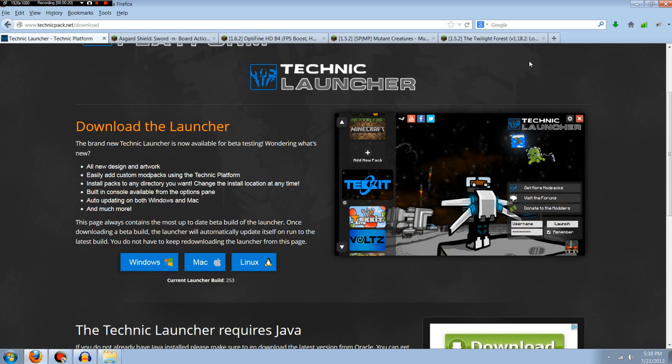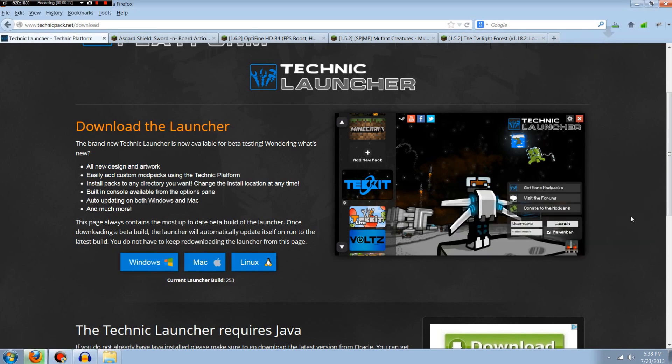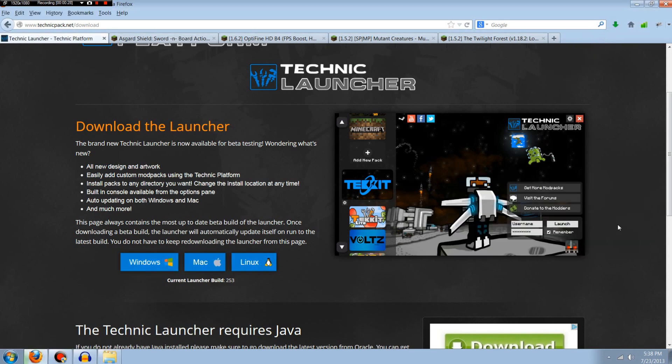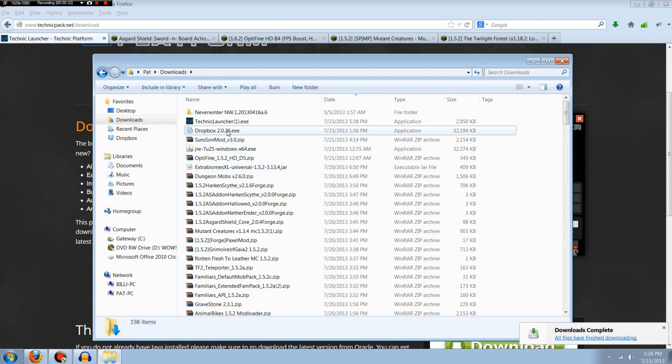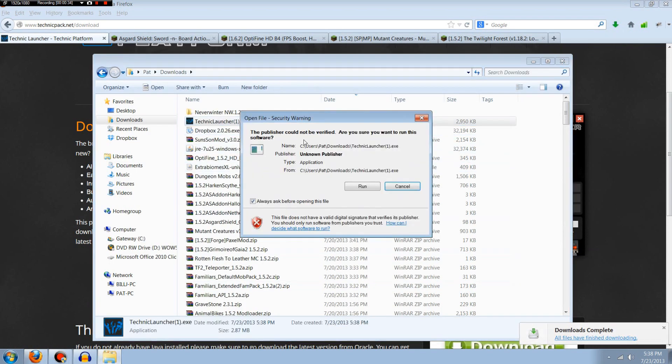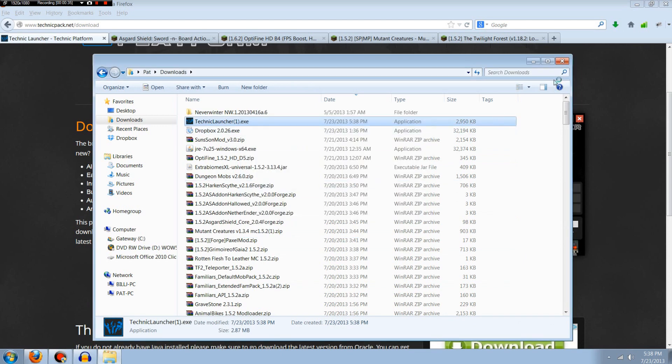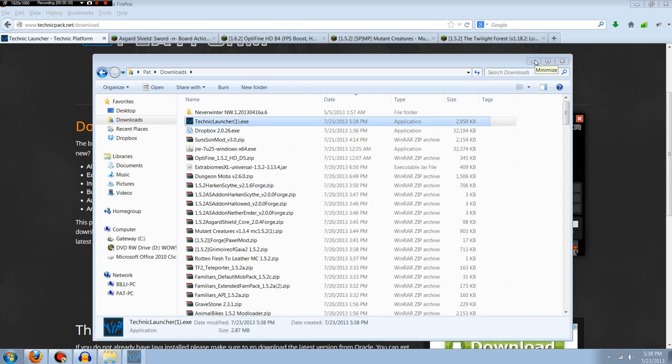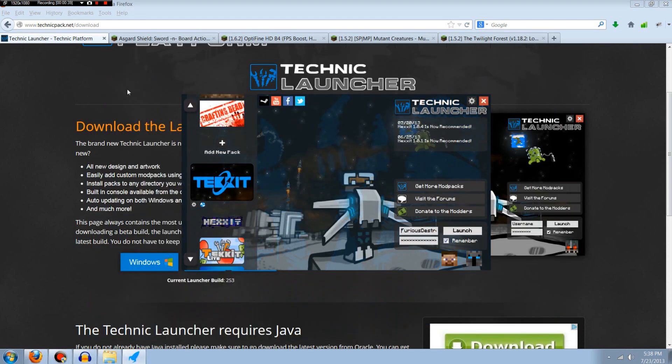It's extremely simple to do. The first link I should have left below is technicpack.net/download. It says right here download the launcher. So we'll click on this and download it. I already have it, but I want to show every step. So it is done downloading and all we need to do is open it up and launch it. It's actually super simple to set this up, it only takes a couple minutes.